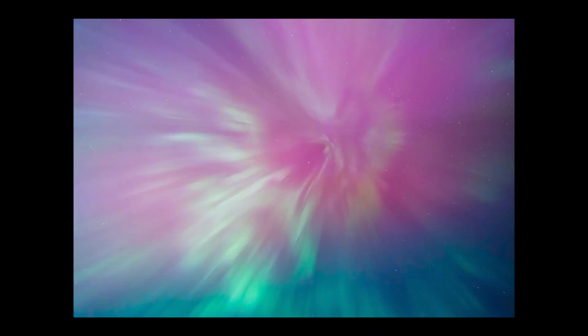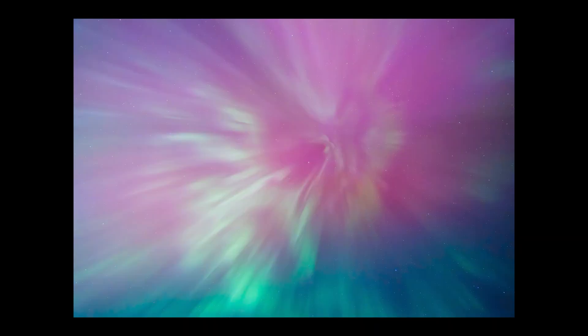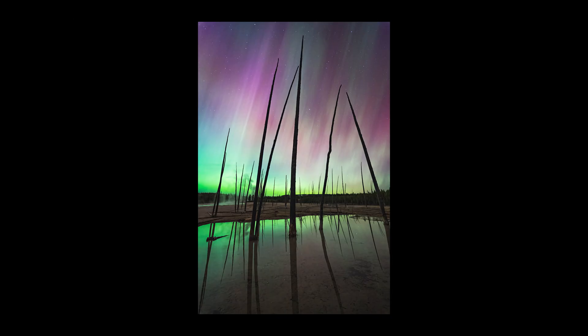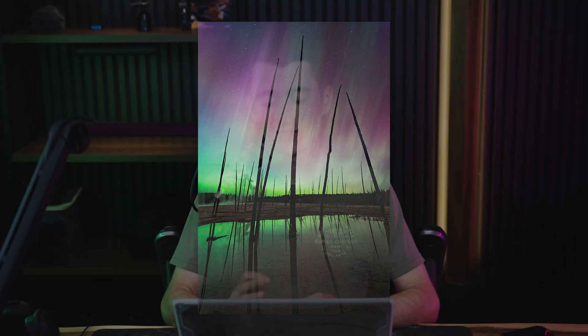I was fortunate enough to be in Yellowstone National Park at the time where I was able to capture a few shots that I am really happy with. Due to that event, I know there's a lot of you guys out there with many aurora images that are just waiting to be edited.